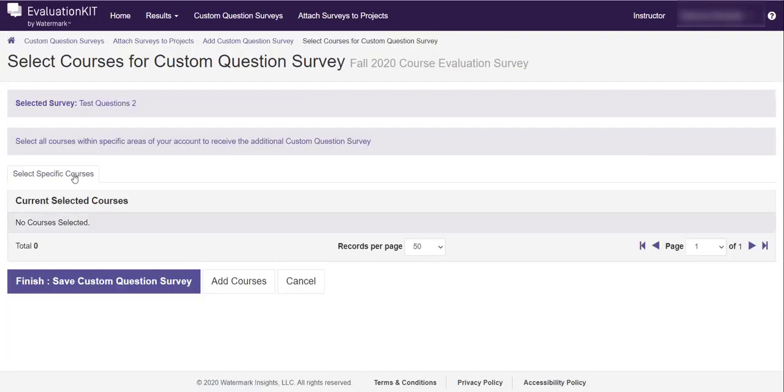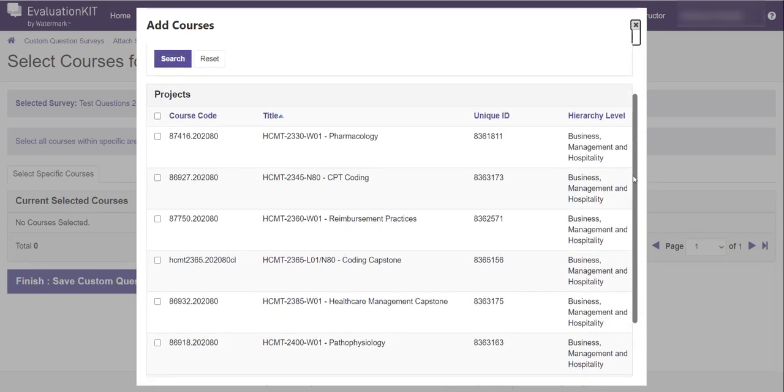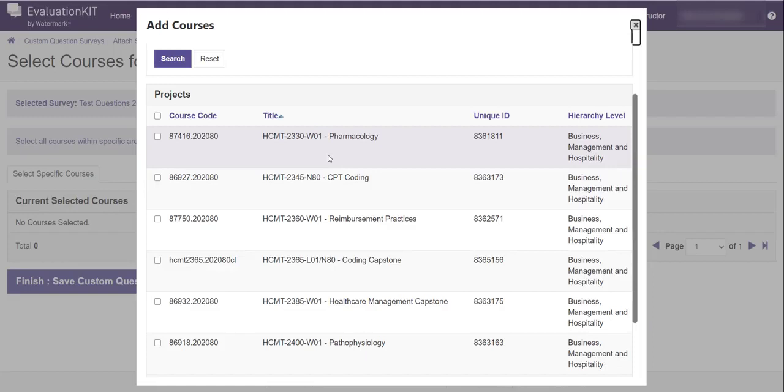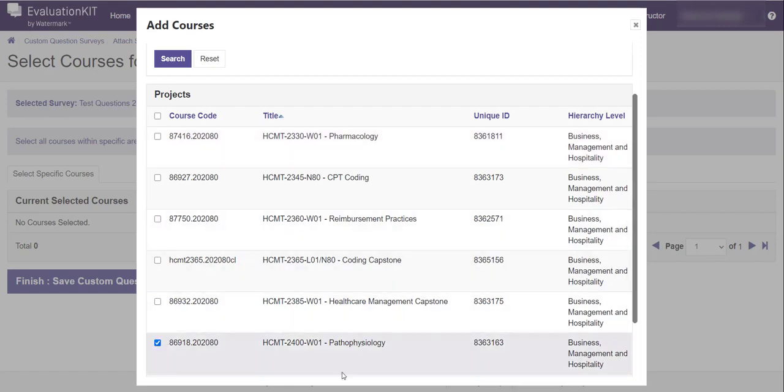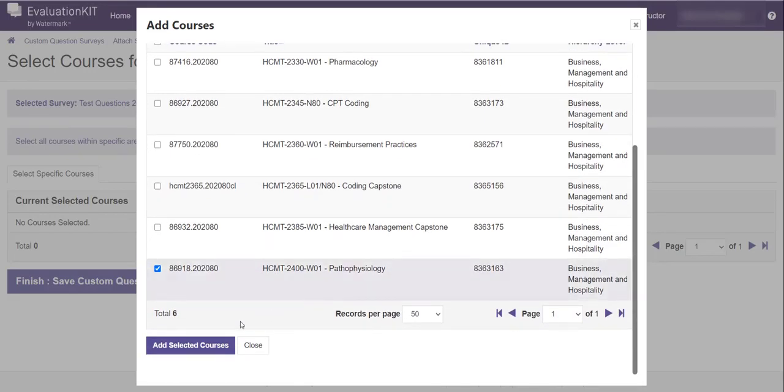And then it's going to say okay you've selected the test questions to survey. Now let's add some courses. So come down here and click the add courses button. A pop-up window appears and you can select however many courses you want to add your questions to. These are all your courses for fall 2020. And you can add that question set to as many or as few as you want. I'm going to add that question to pathophysiology just for training purposes. And then I'm going to click add selected courses.